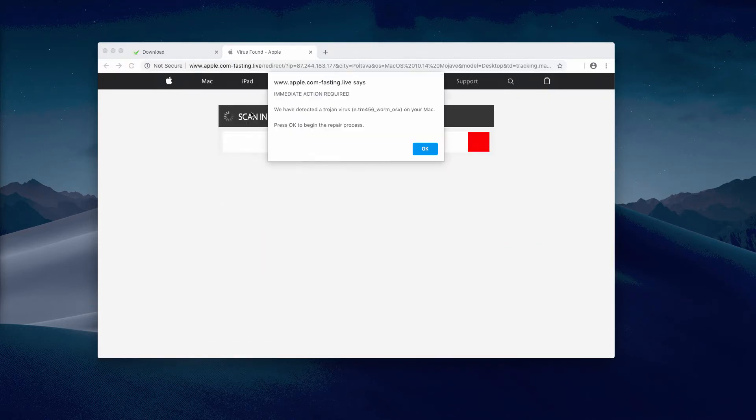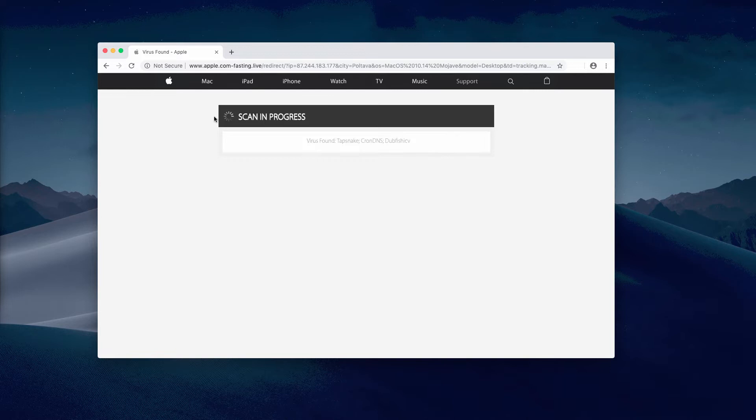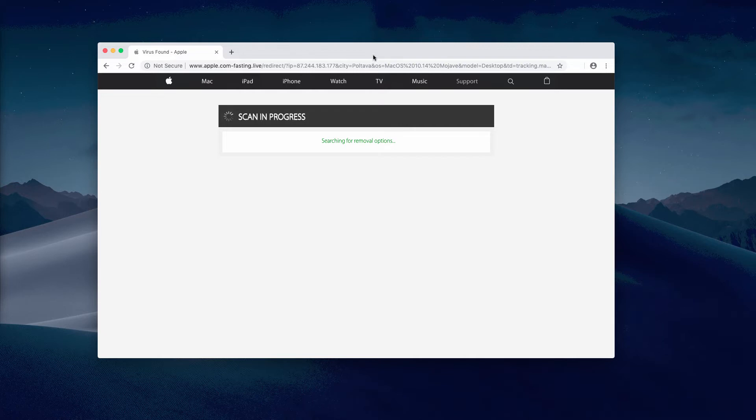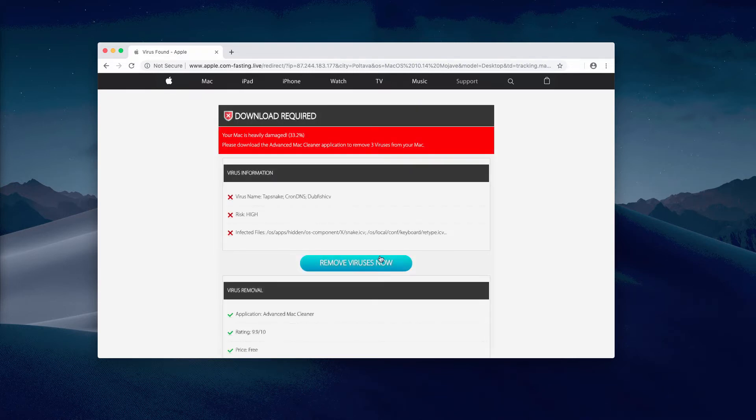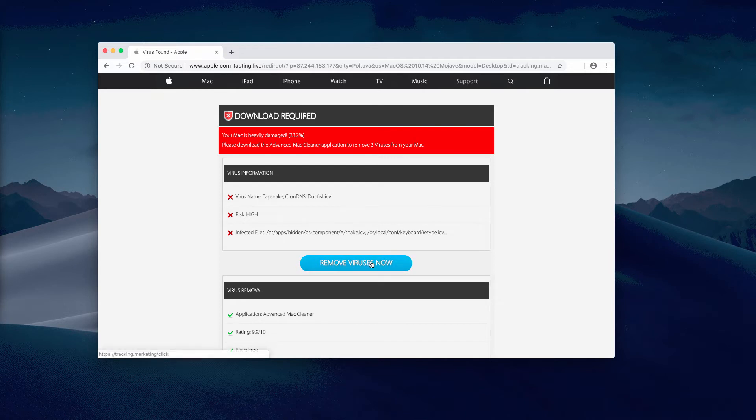This might scare you even more, but just to show you what happens next, we clicked on that button and there was some imitation of scanning. Finally, the message told us to click on this remove viruses now button, which brings us to downloading the suspicious software.